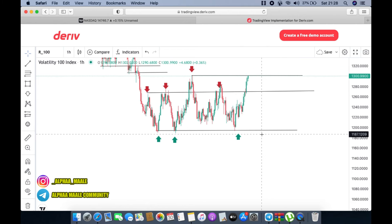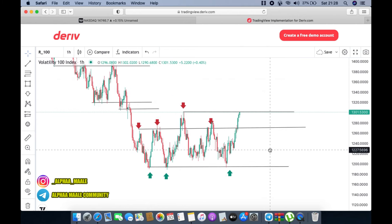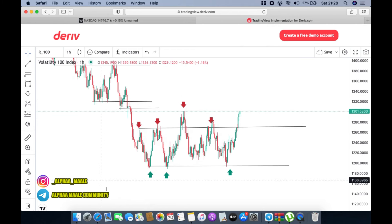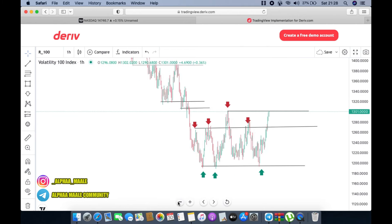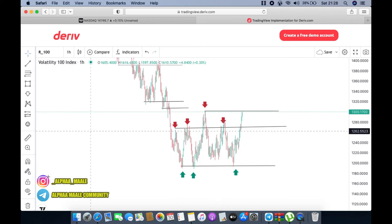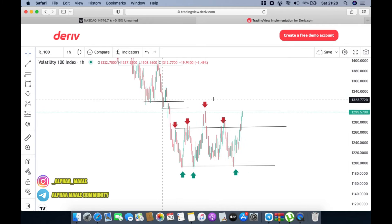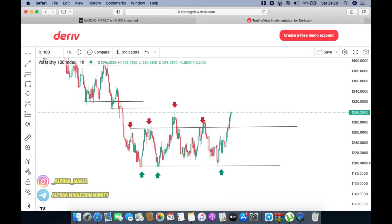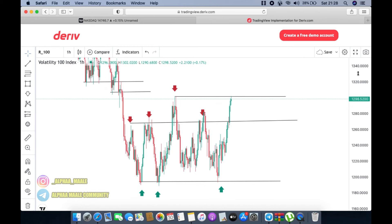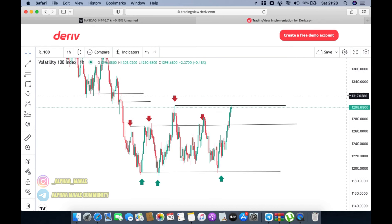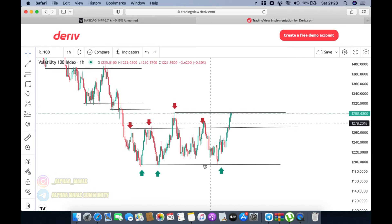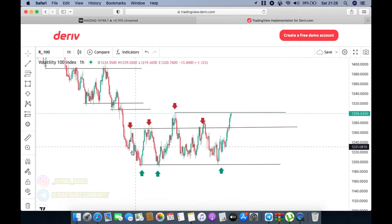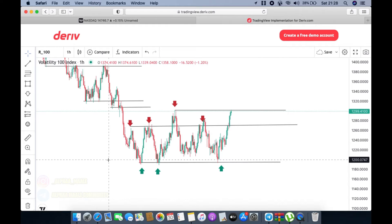That's my breakdown on Volatility 100. Let me know in the comments if you want more on synthetic indices, and let me know what you think about today's analysis. Don't forget to give this video a thumbs up — I'll see you on my next video.